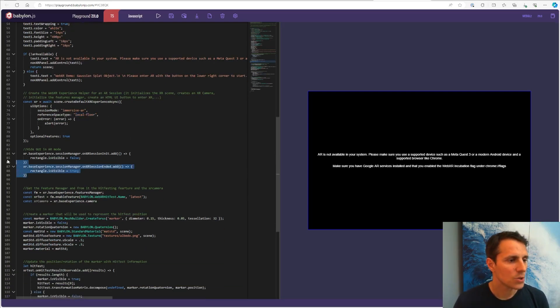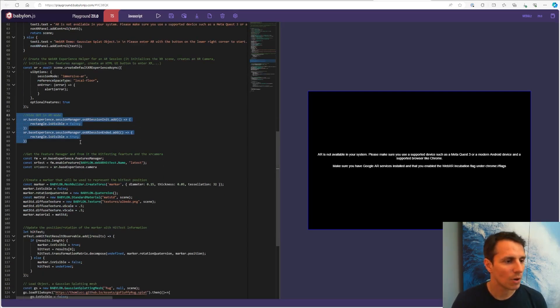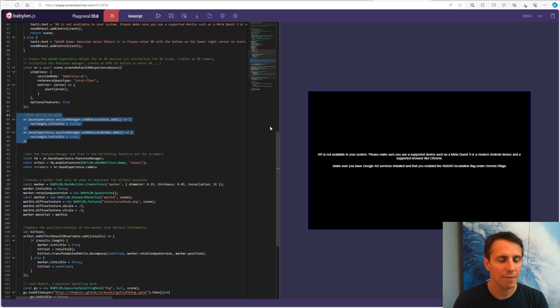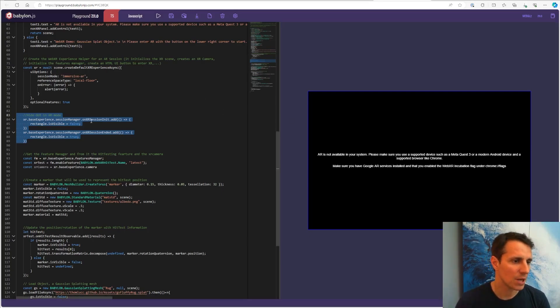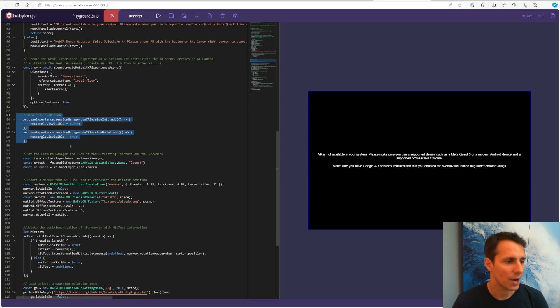So those lines here, just very simple, is this UI available or not? When I'm in XR, I don't want to see any UI. So depending on where I'm in the session, I show it or not.